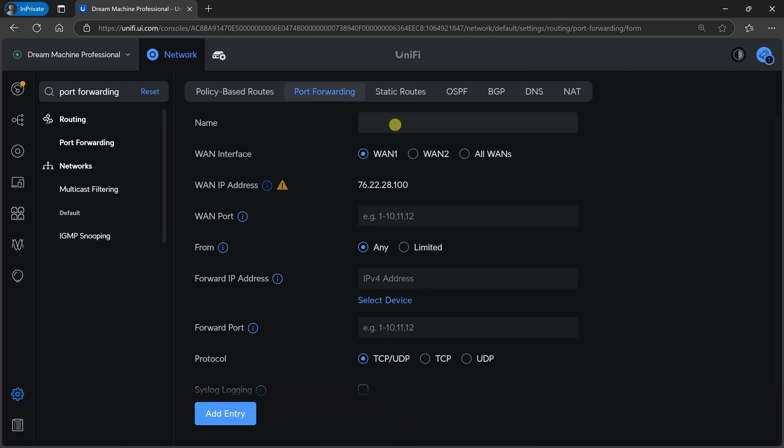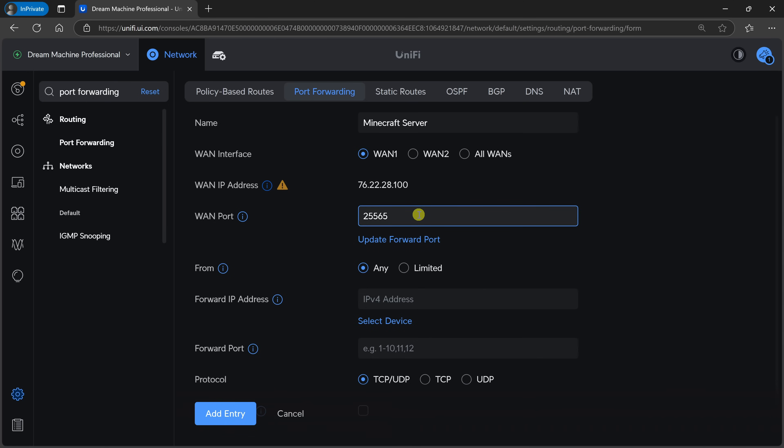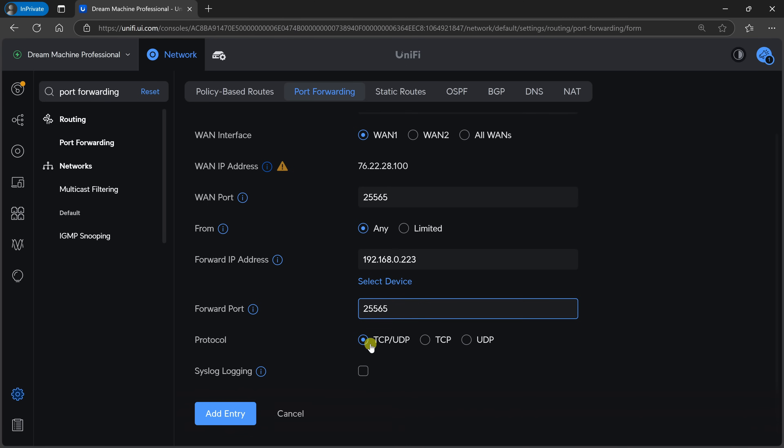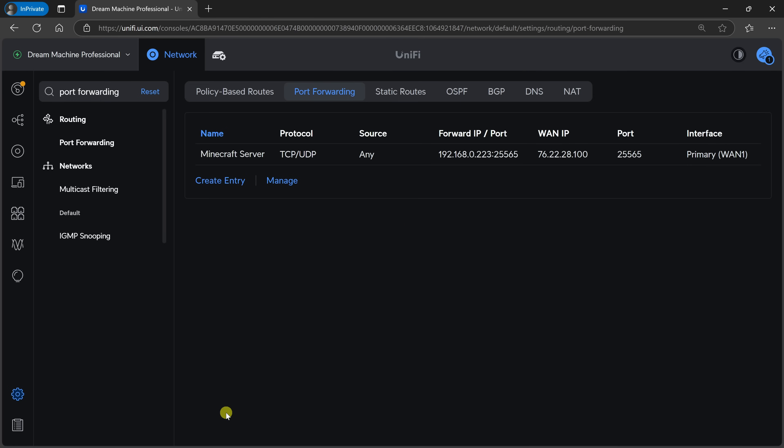Right up on top, we can give this port forwarding rule a name. I'll call this Minecraft server. Down below, we can see our external IP address. Right down here, you can also set up the WAN port. I'm going to go with the default port provided by Minecraft, 25565. Right down below, I'll set it to any. Now, we have to indicate where we want to forward this, or basically where your computer is, and this is the IP address of your computer. So right here, I'll enter in my IP address that we looked at earlier from ipconfig. Then we also need to enter in the forward port. Here too, I'll enter in the default value of 25565. For the protocol, I'll set this to TCP UDP. This is all that I need to configure. Down below, we can now click on add entry. And right here, I can confirm that my port forwarding is now enabled.